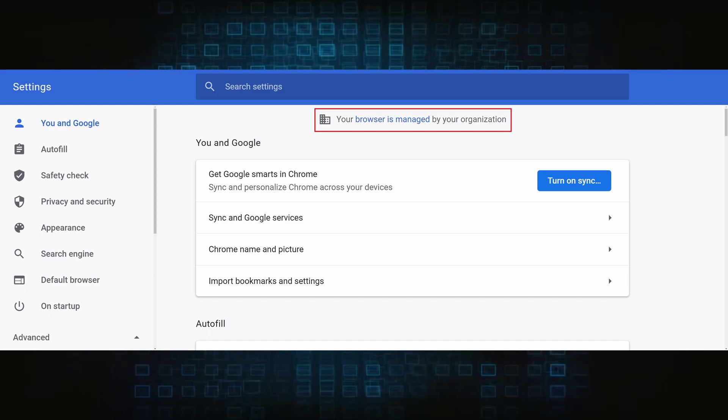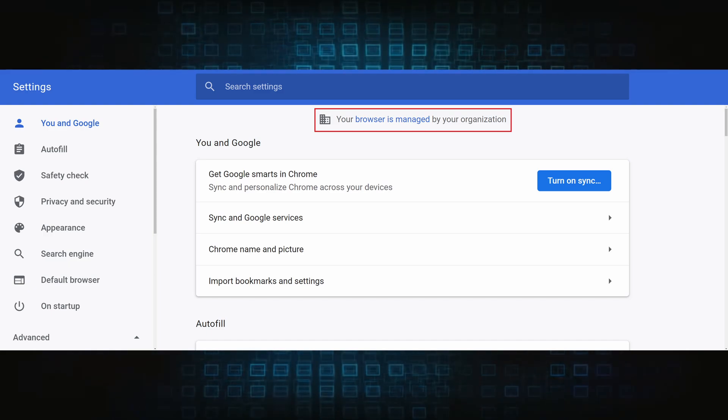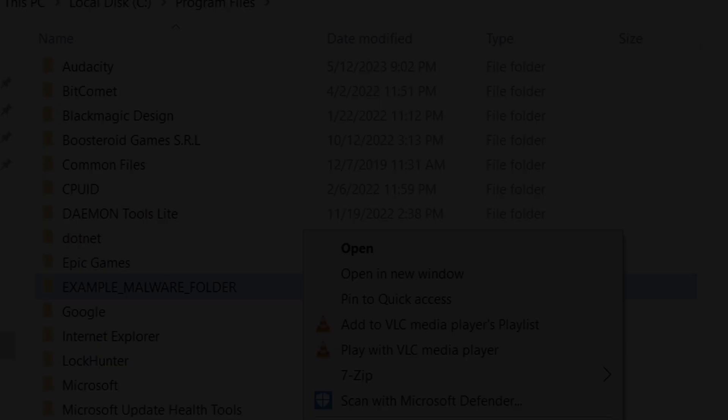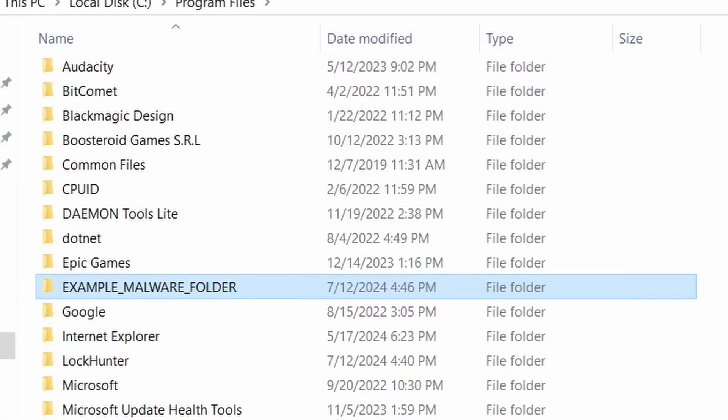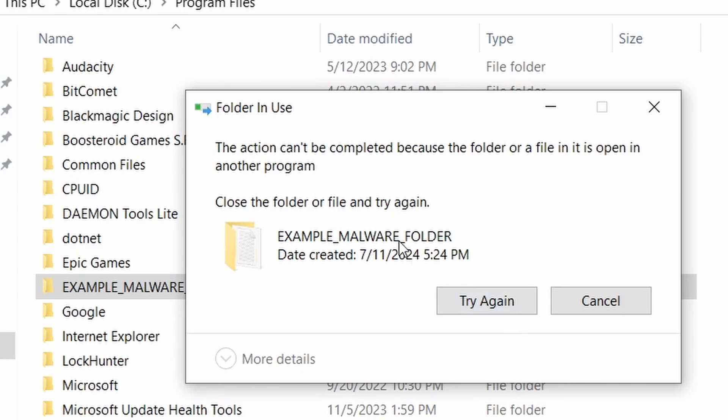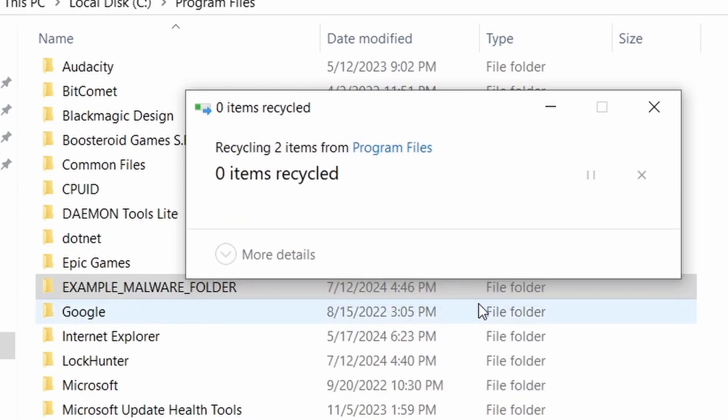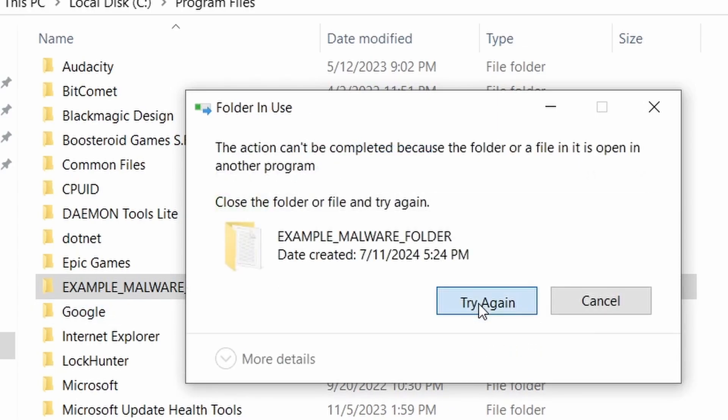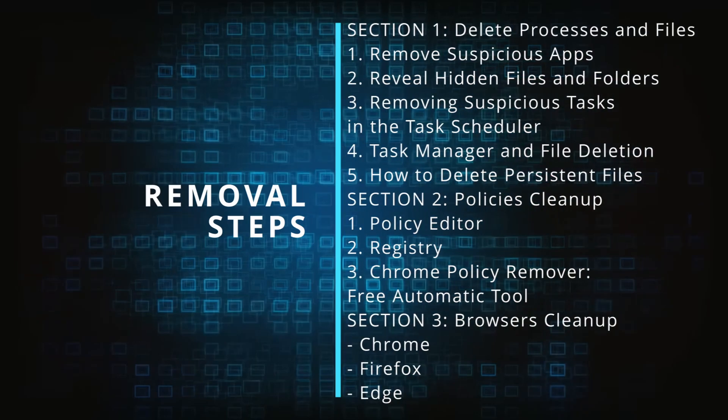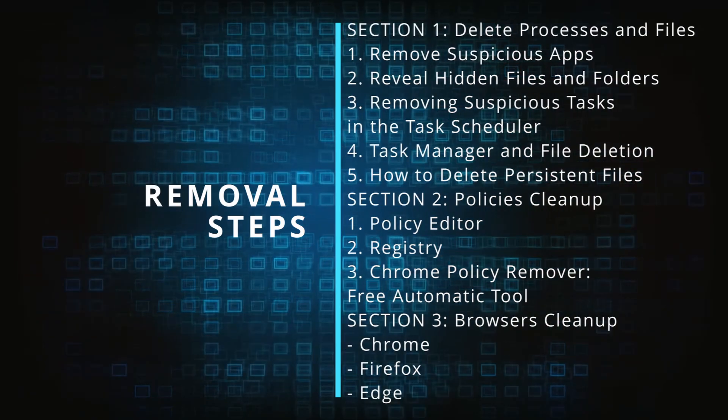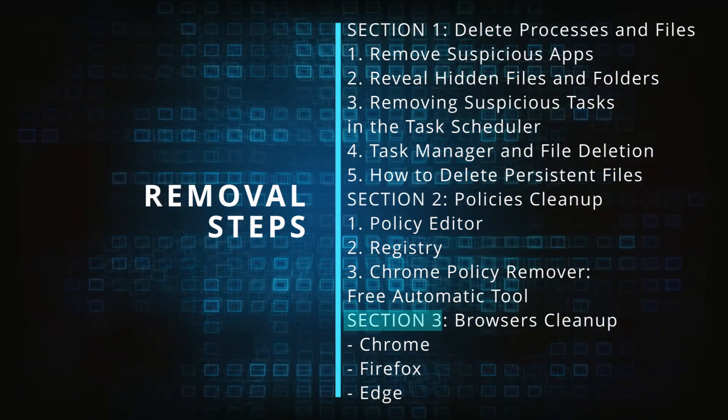The hijacker is difficult to remove because it enforces its own policy on the affected browser, which stops you from deleting any rogue extensions and revoking any unwanted changes to the browser's settings. We'll provide highly detailed removal instructions that we've tested ourselves.